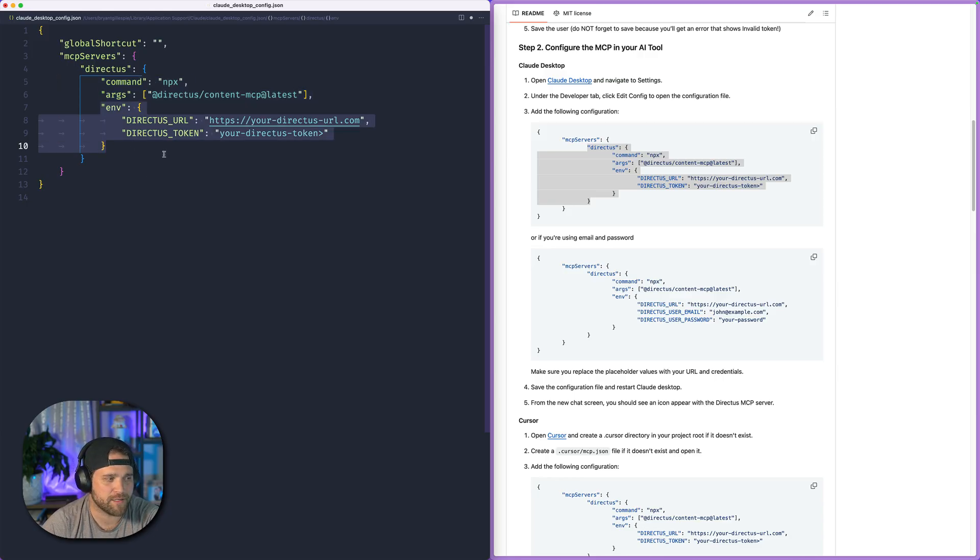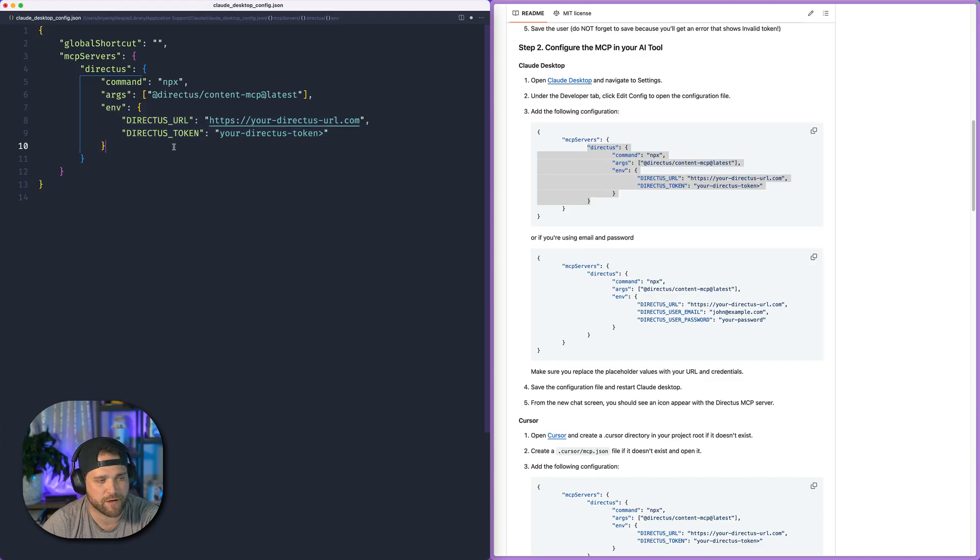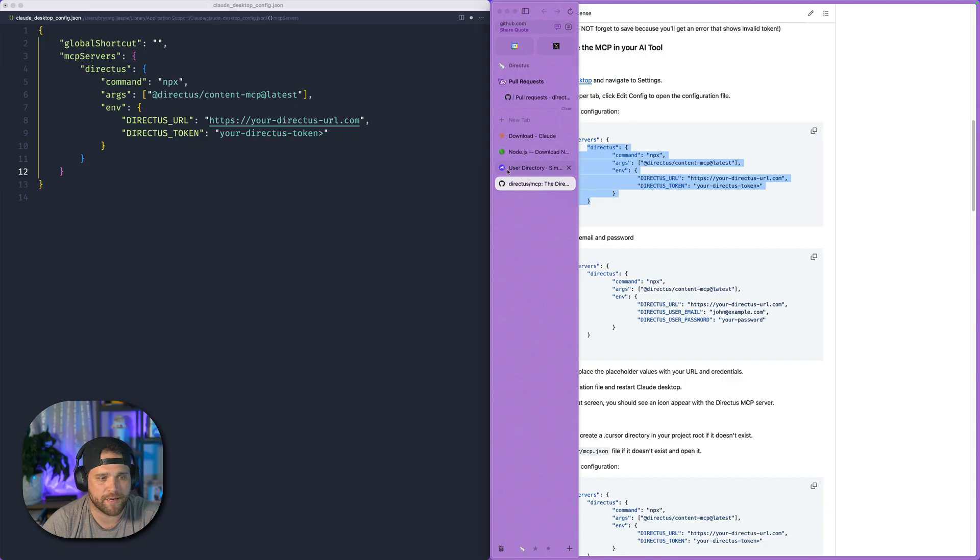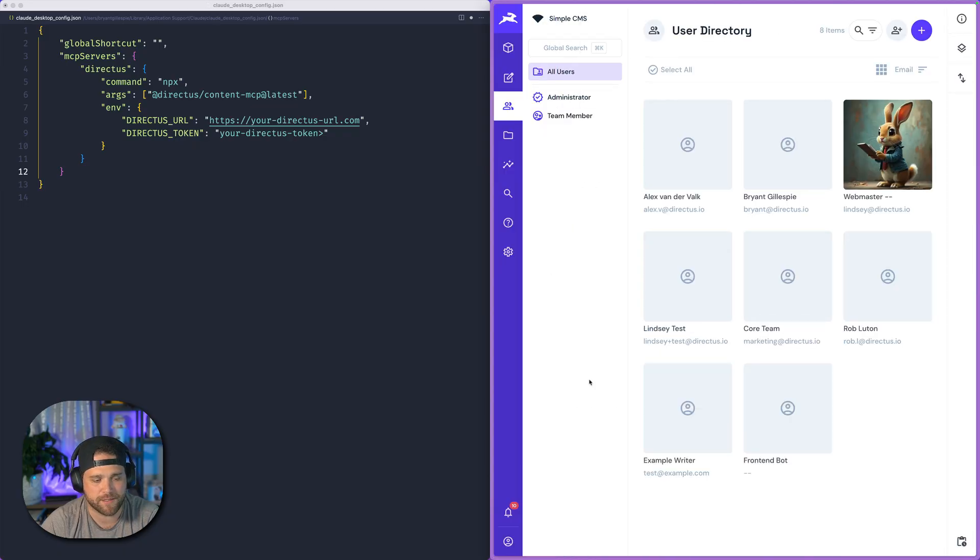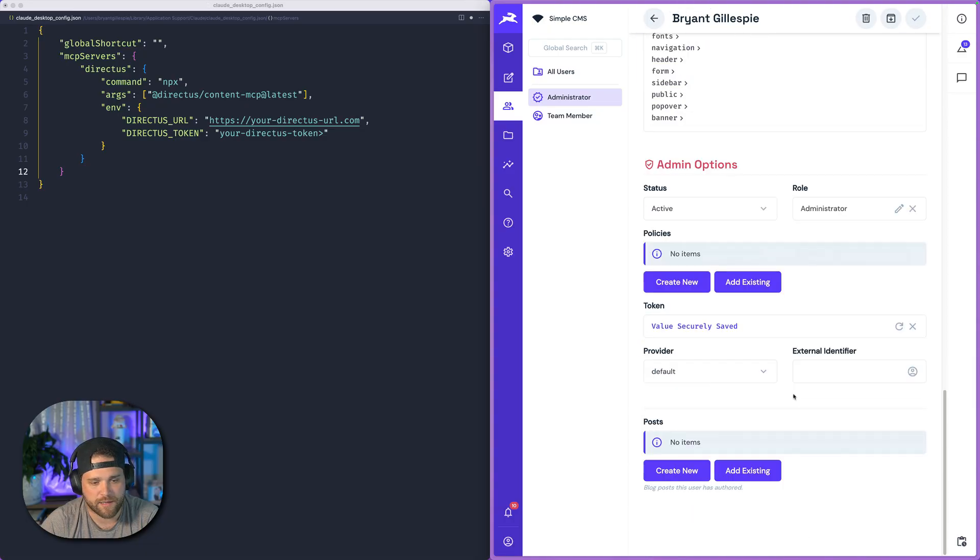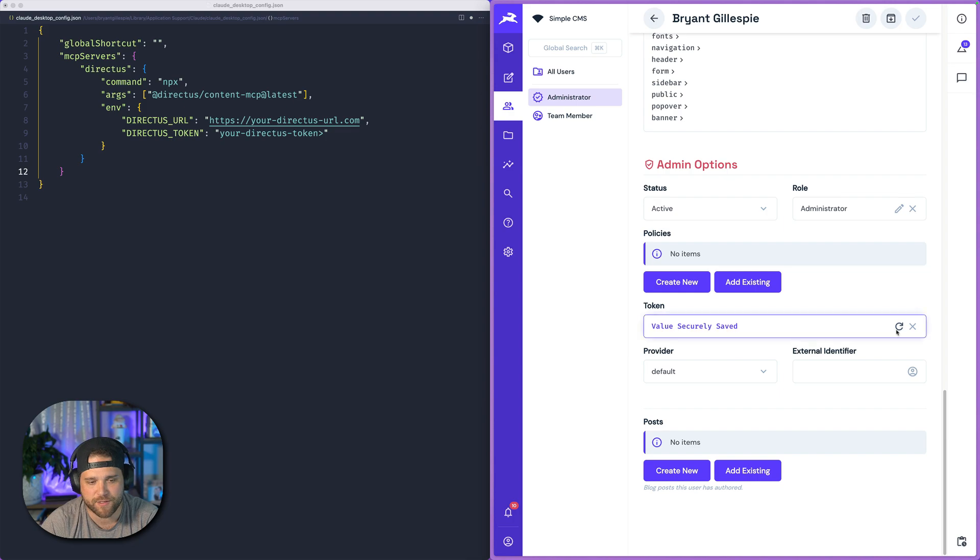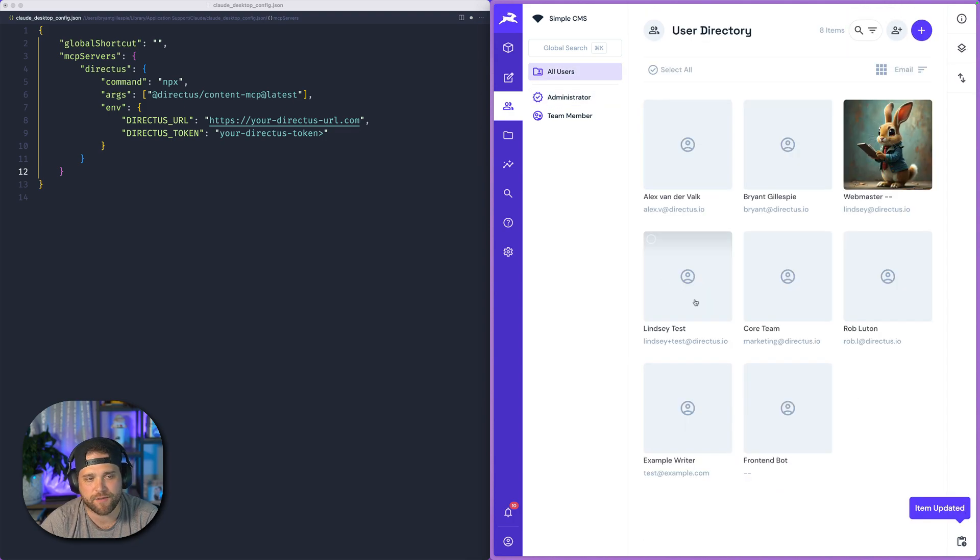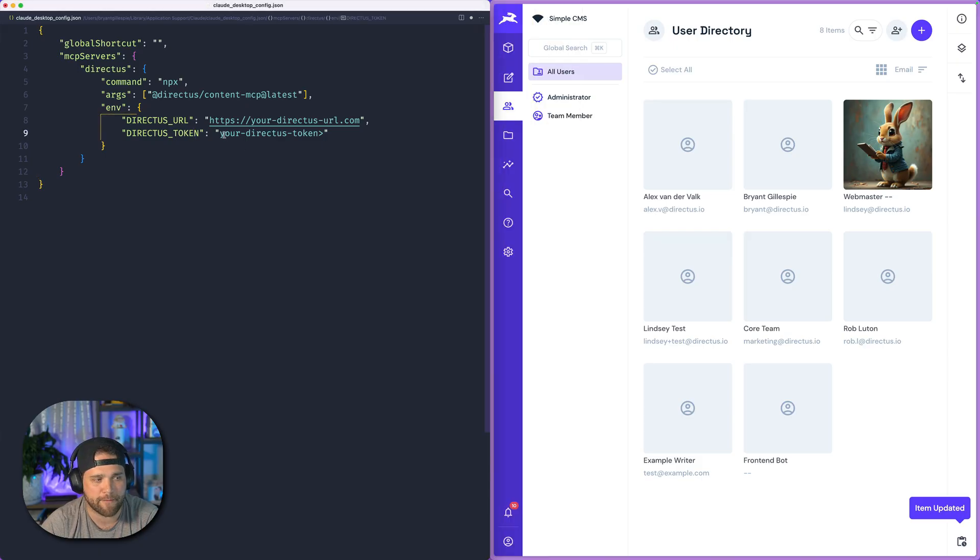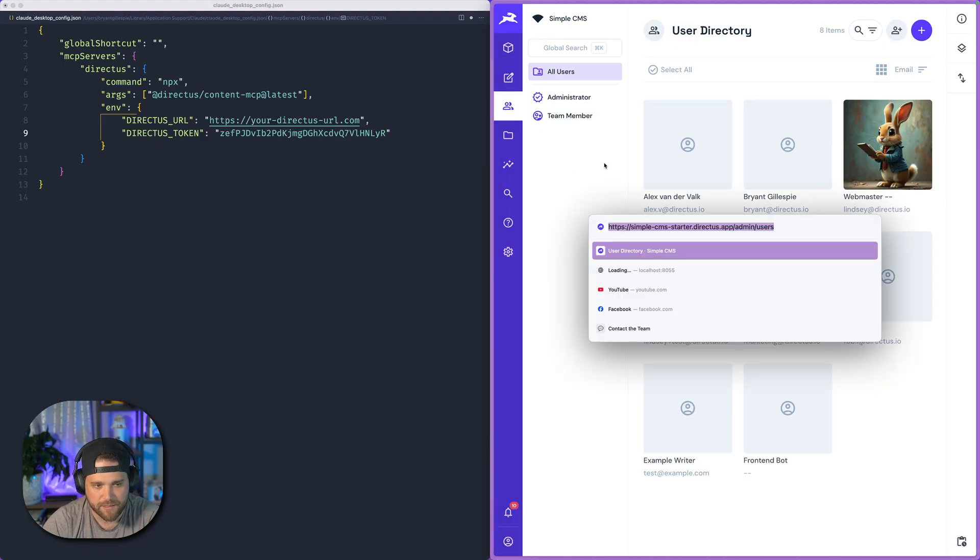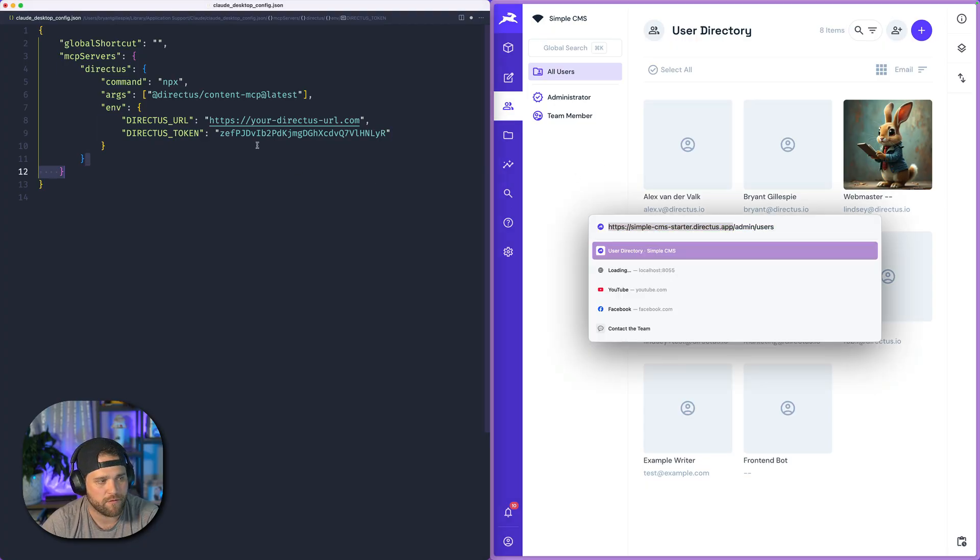And then we have this ENV thing. So this is where we set up our specific configuration. What we're going to do here, we're going to now open up our Directus instance. I'm going to go to my user account and I'm going to create a token. So I'll go down to admin options, hit token, create this token, and then save the user. Make sure you copy that token and paste it into the configuration here.